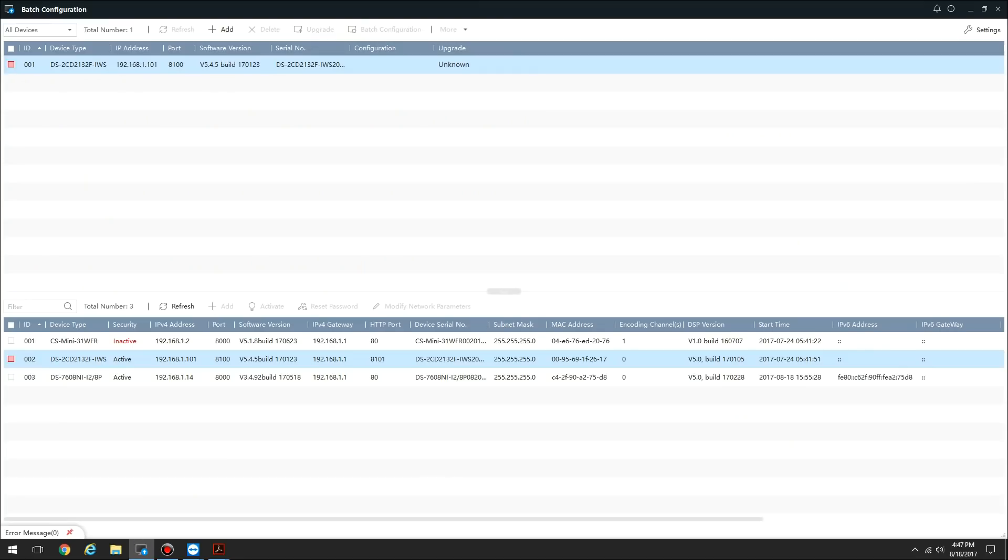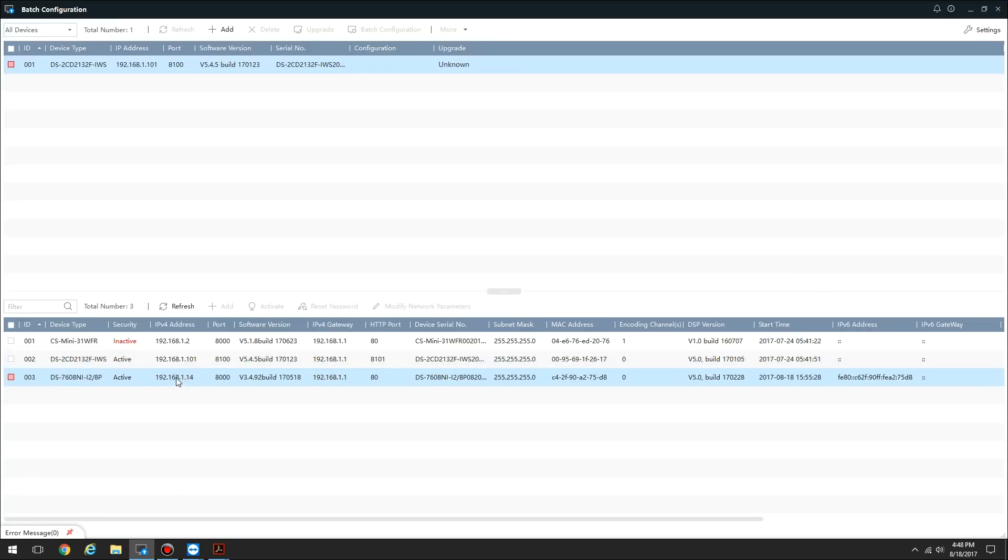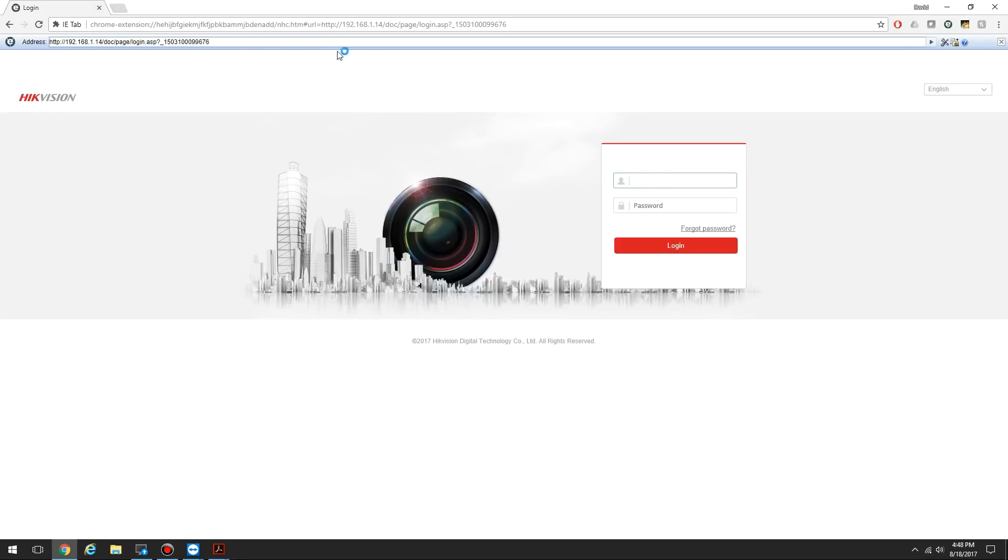I'm going to show you how to configure an NVR with the HikeConnect service through the web browser. Here I have my batch configuration tool from HikeVision open, and I'm just going to double-click on this IP address of the NVR. It opens up my web browser. I'm using Chrome with IE tab, so it automatically opens an IE tab, and I'll log in.